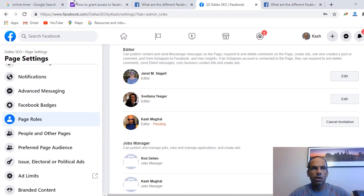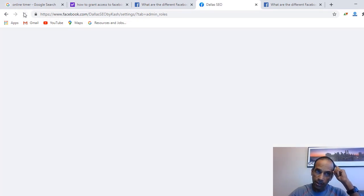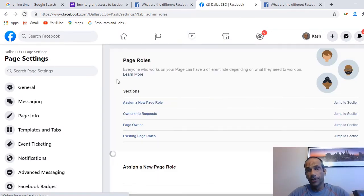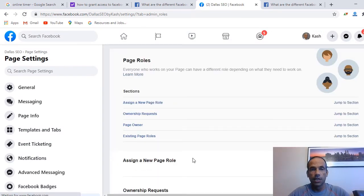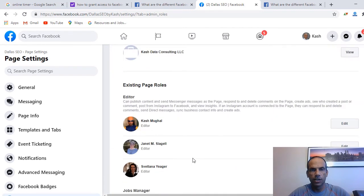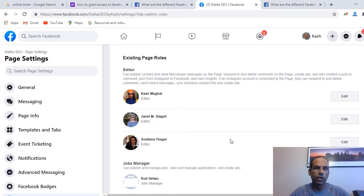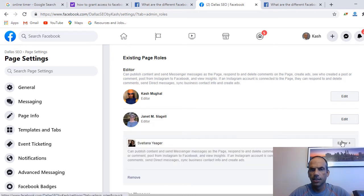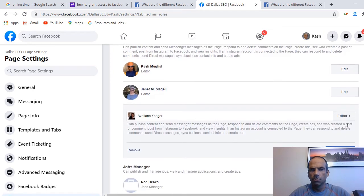Going back to my admin account — if I refresh, the pending status should go away and the other person should now appear as editor. Scrolling down — there they are. Now, Lana is no longer working on this, so you can click Edit next to their name and then select Remove.